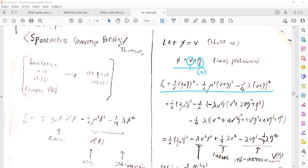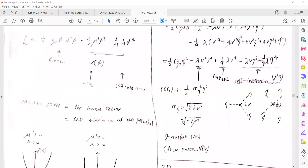They will give us some interaction terms — coupling terms involving the vacuum expectation value around the small perturbation field η. There are expansions with v plus η and (v plus η) squared. Keeping the leading-order terms gives such a Lagrangian.